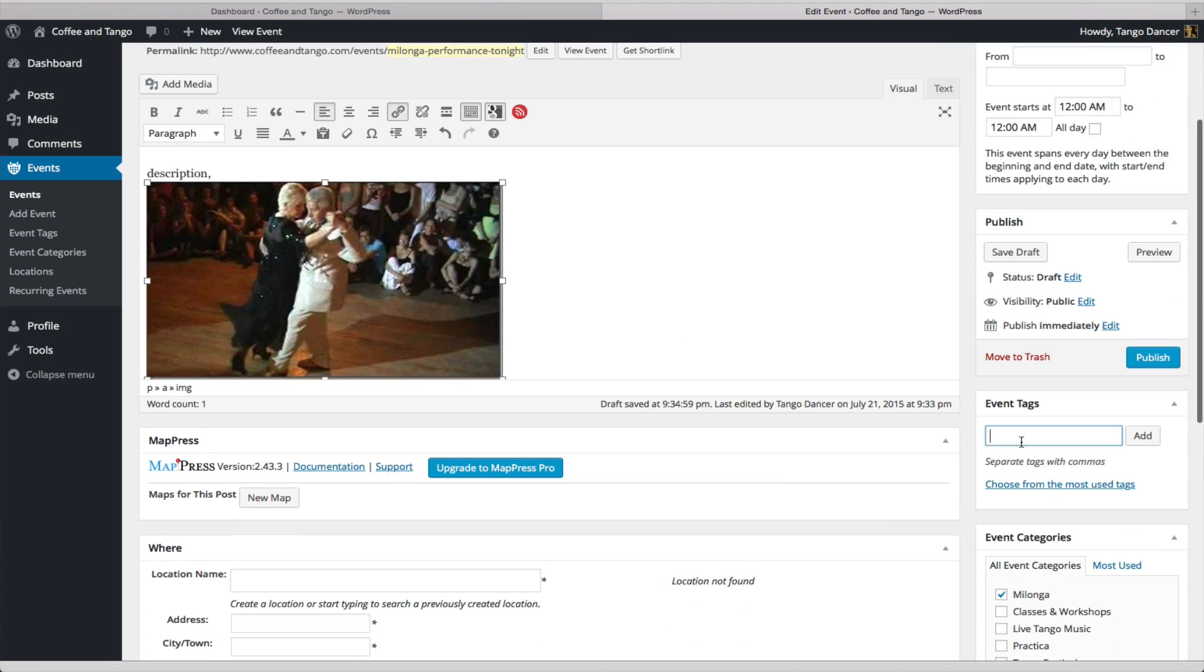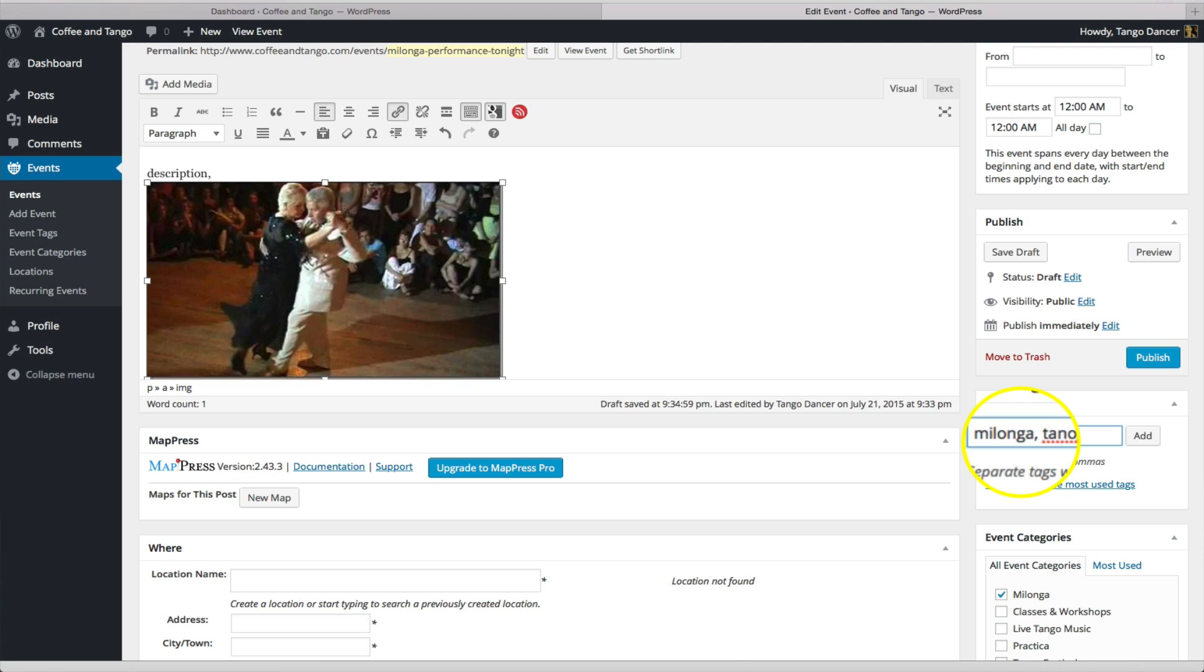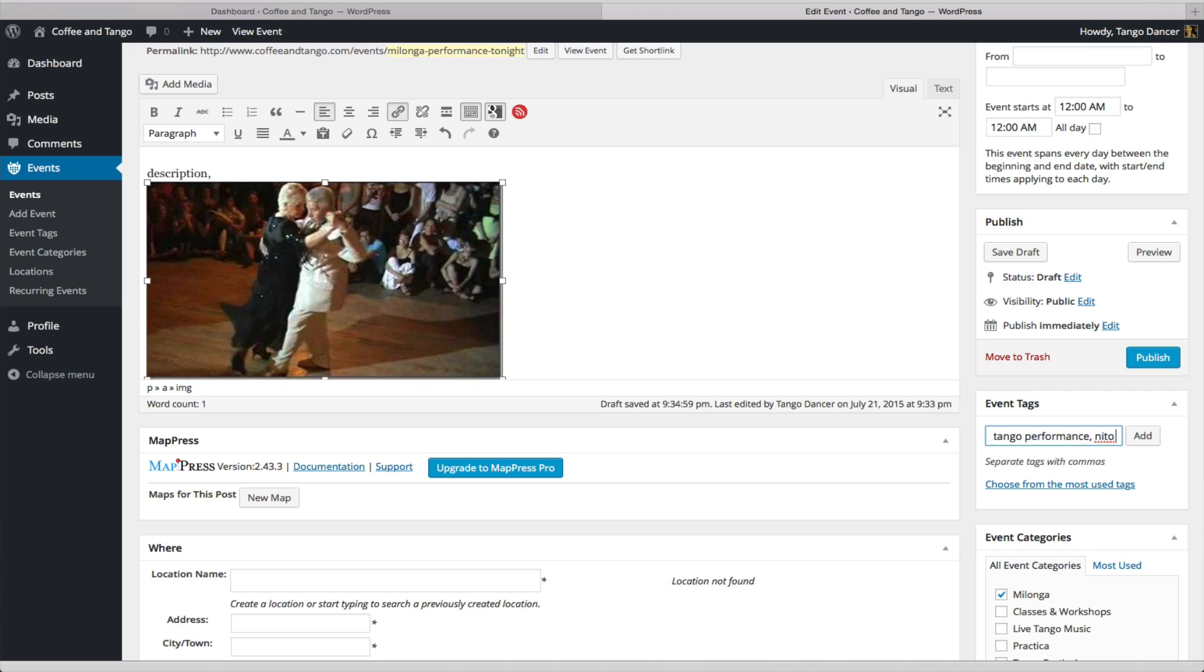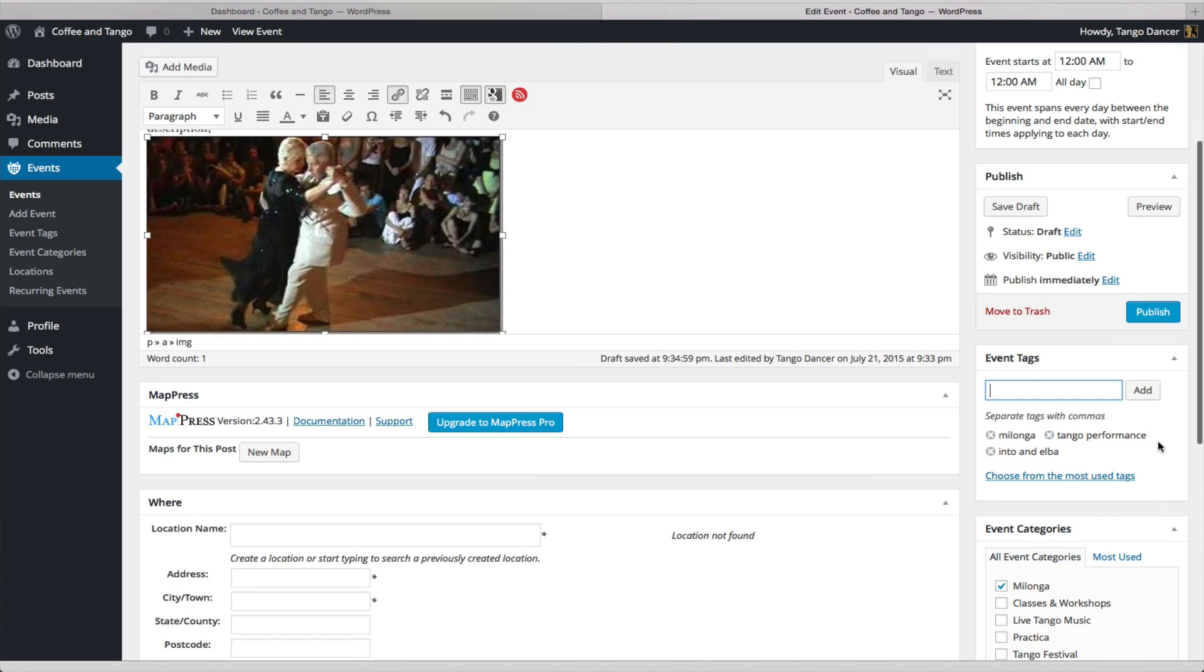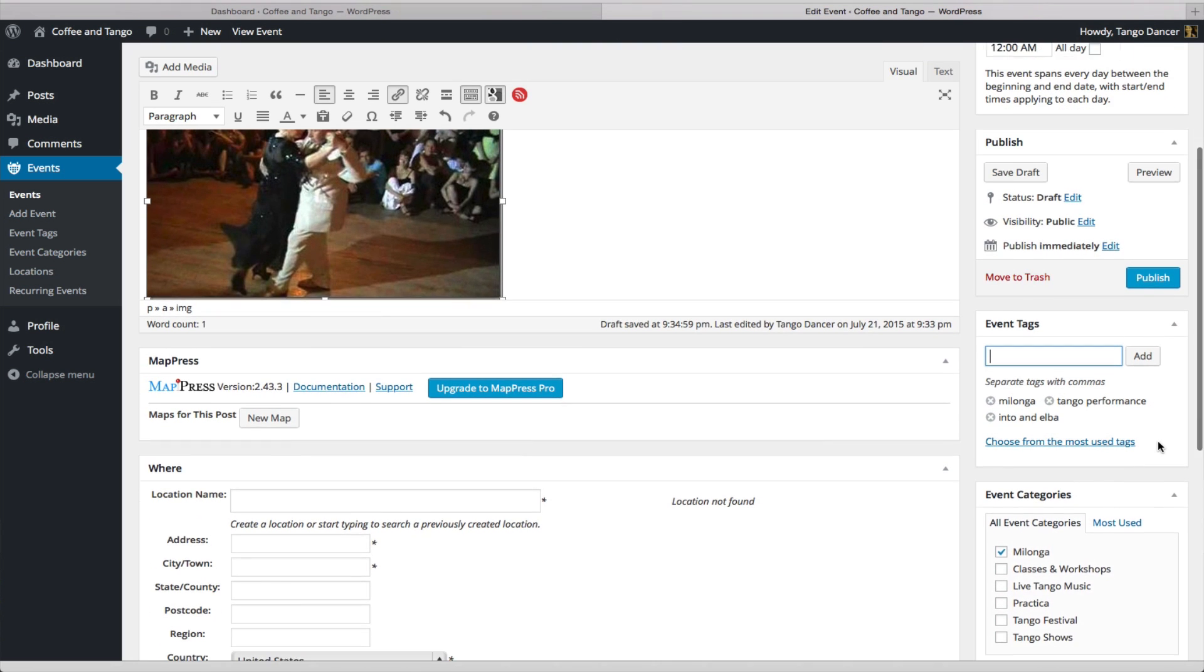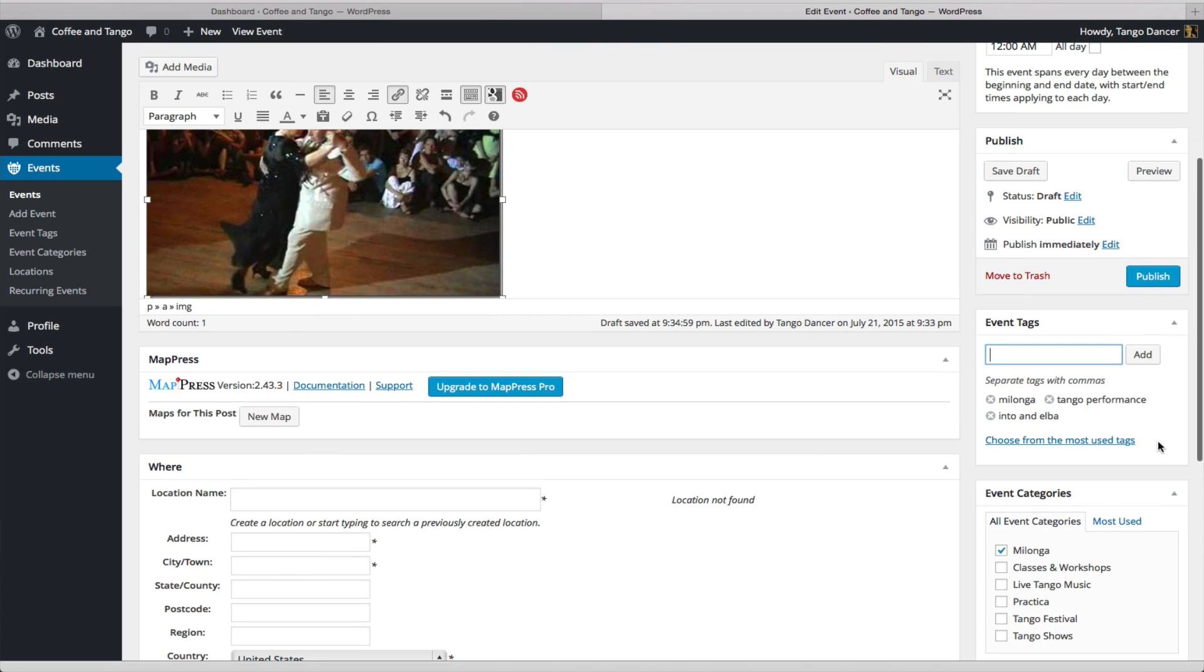Here, you're going to input event tags, such as Milonga, Tango, Performance. You can separate everything by commas, Nito and Elba, if they're performer names, anything relevant to the description of your event. What this does is it helps users search for information on the website. And, for instance, if they're looking for a Tango performance and you have it tagged, you can click on this.